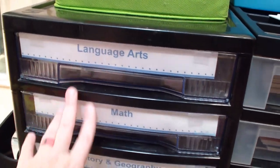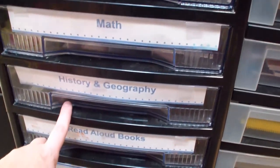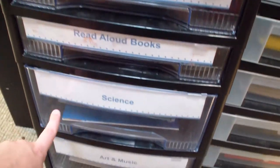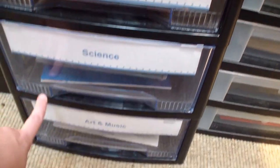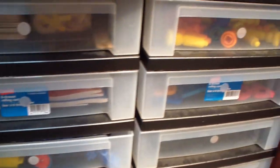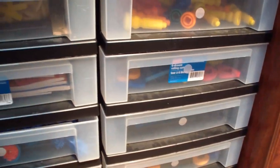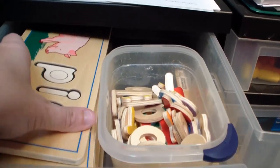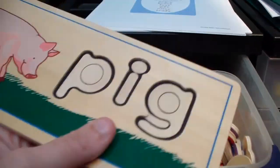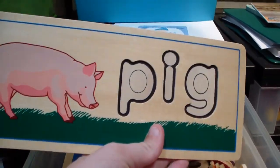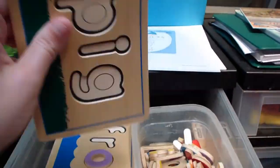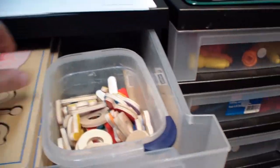Different types of books for each year. So, we have it in separated language arts, math, history and geography, read aloud books, science, art and music. Let's see what else. We have these, Melissa and Doug. Little deals where they can spell out words.